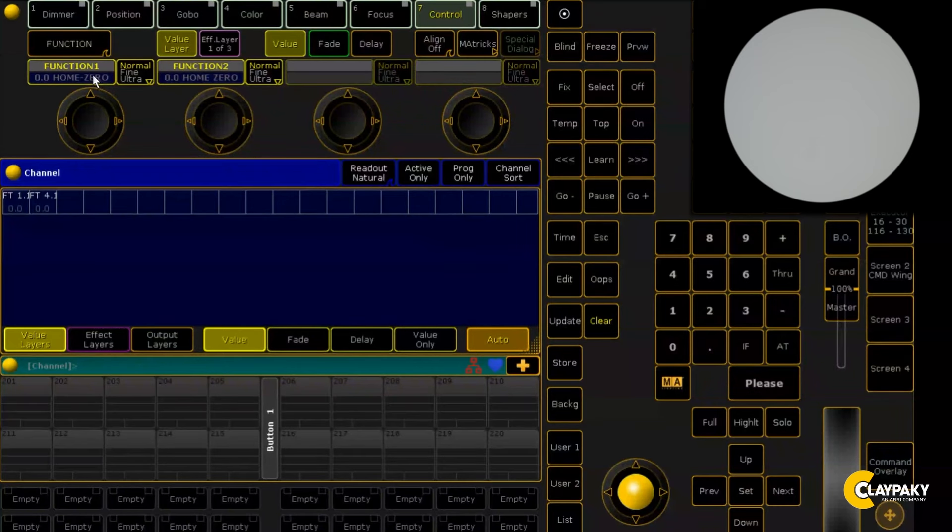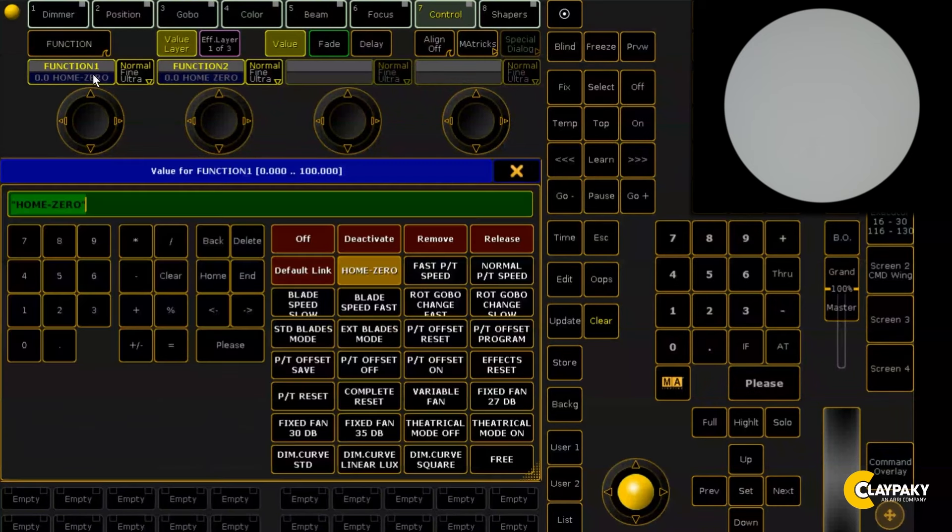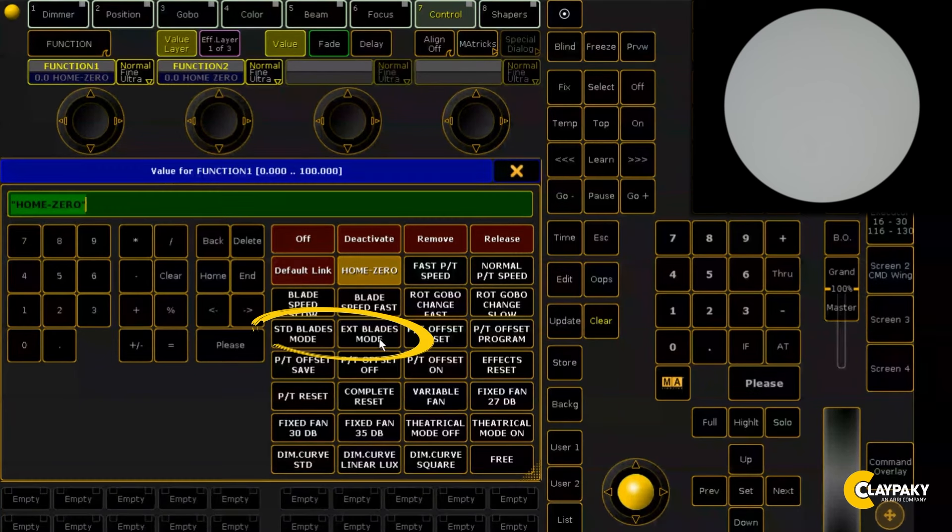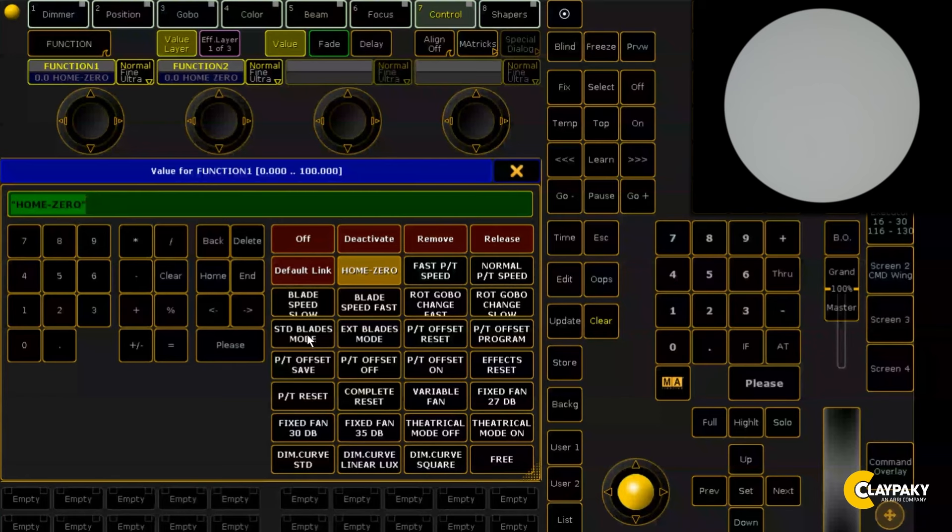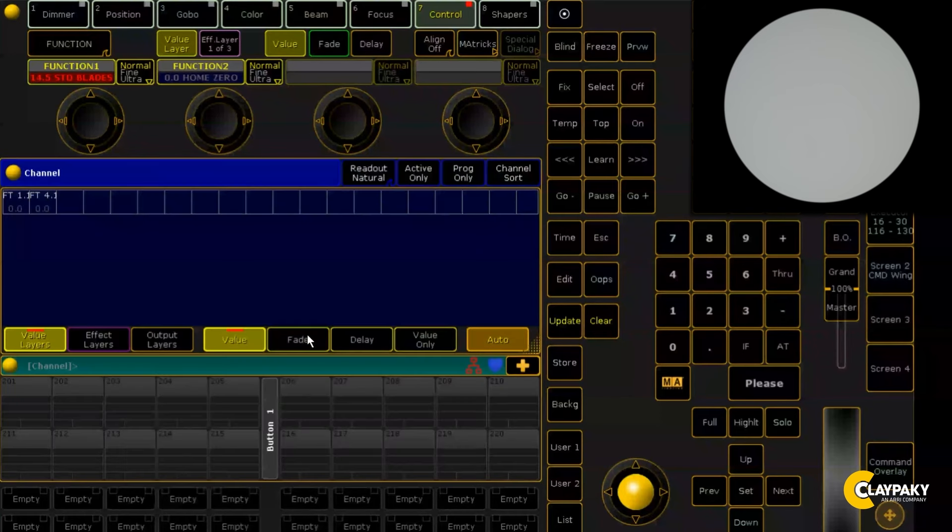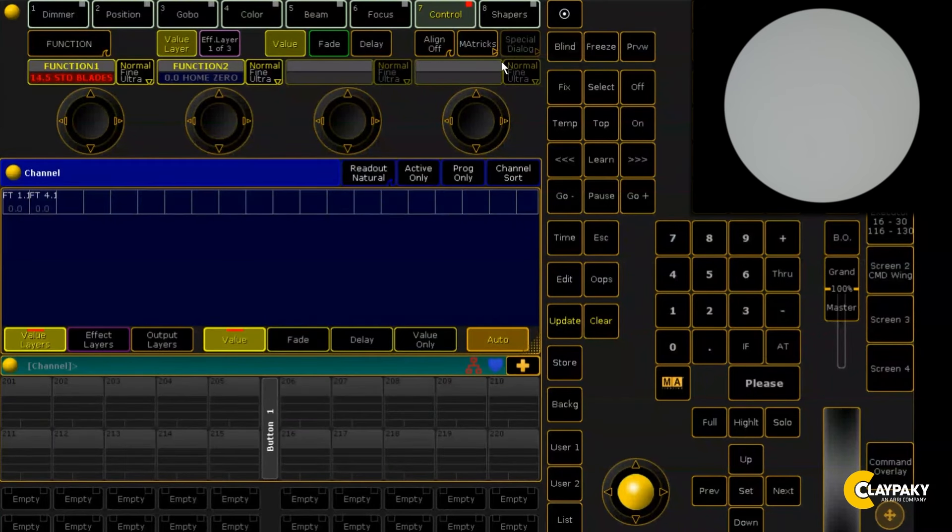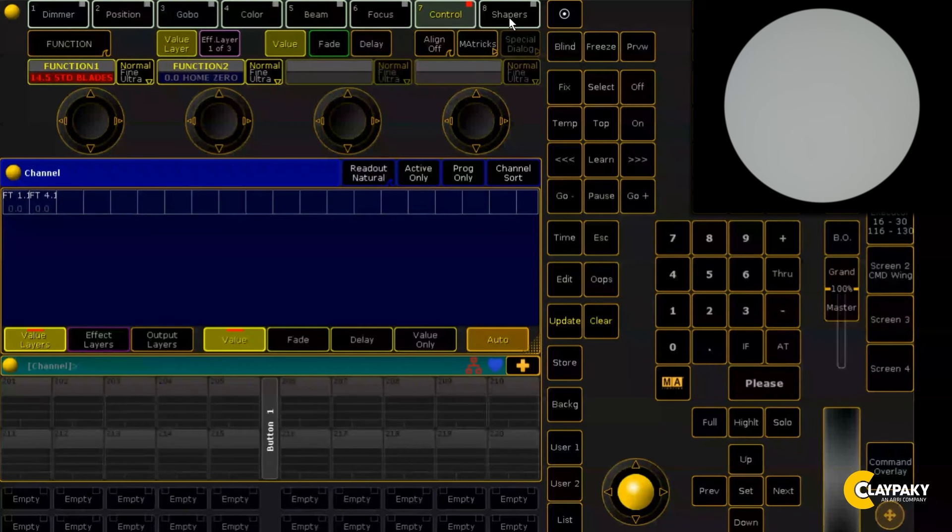From the channel function you can select standard blade mode and extended blade mode. These modes change the range of blades of the fixture. By selecting standard blades mode, the framing system will behave exactly like a classic two-focal plane system.